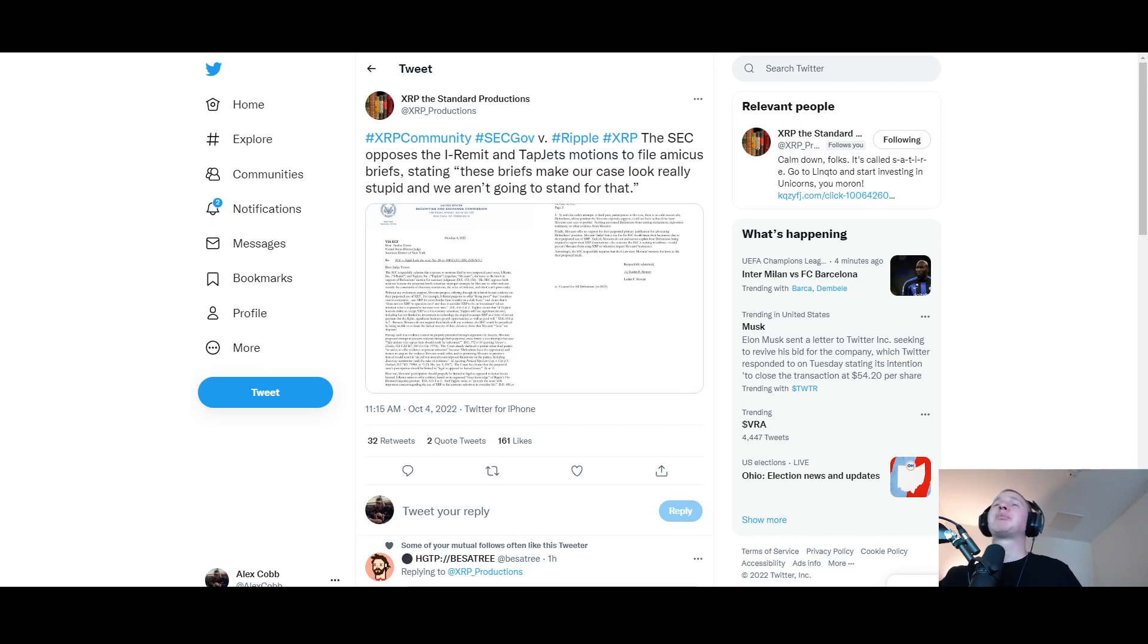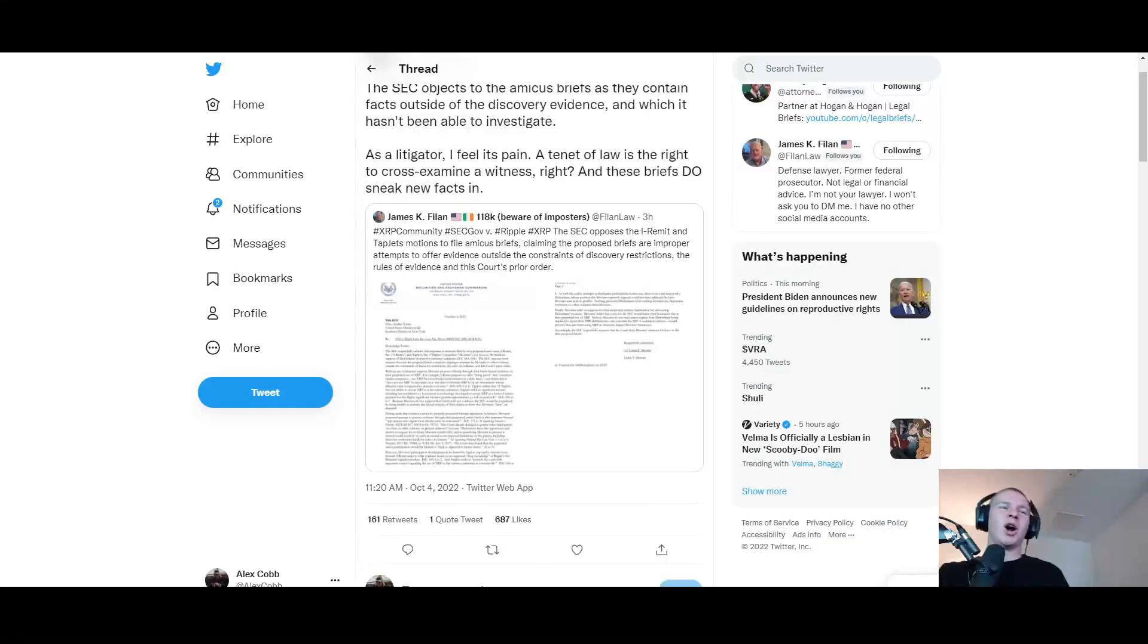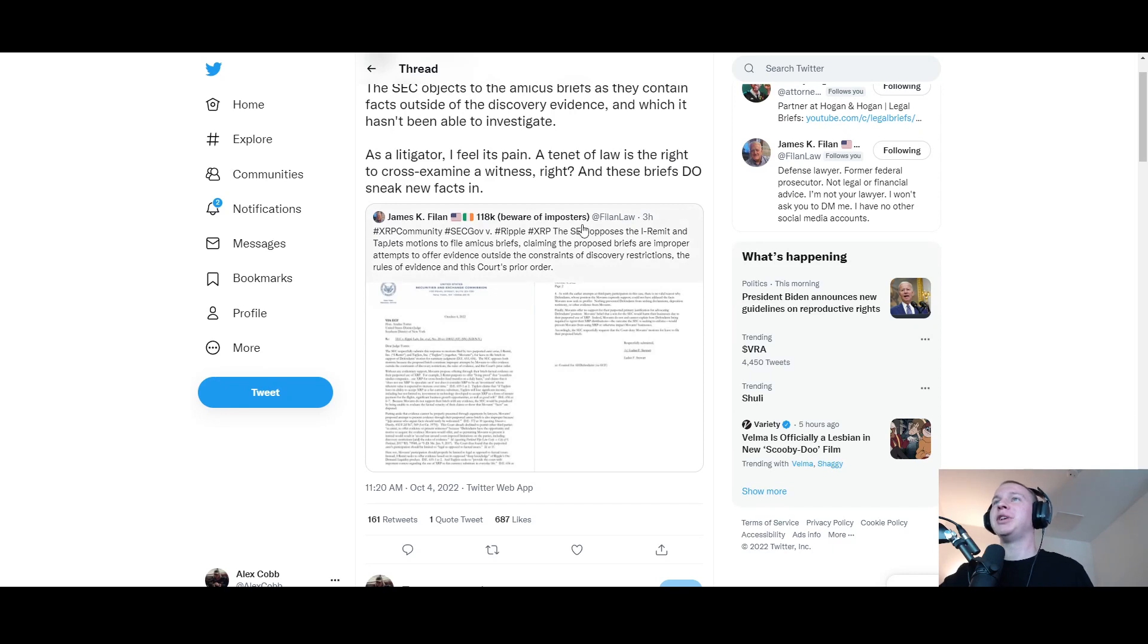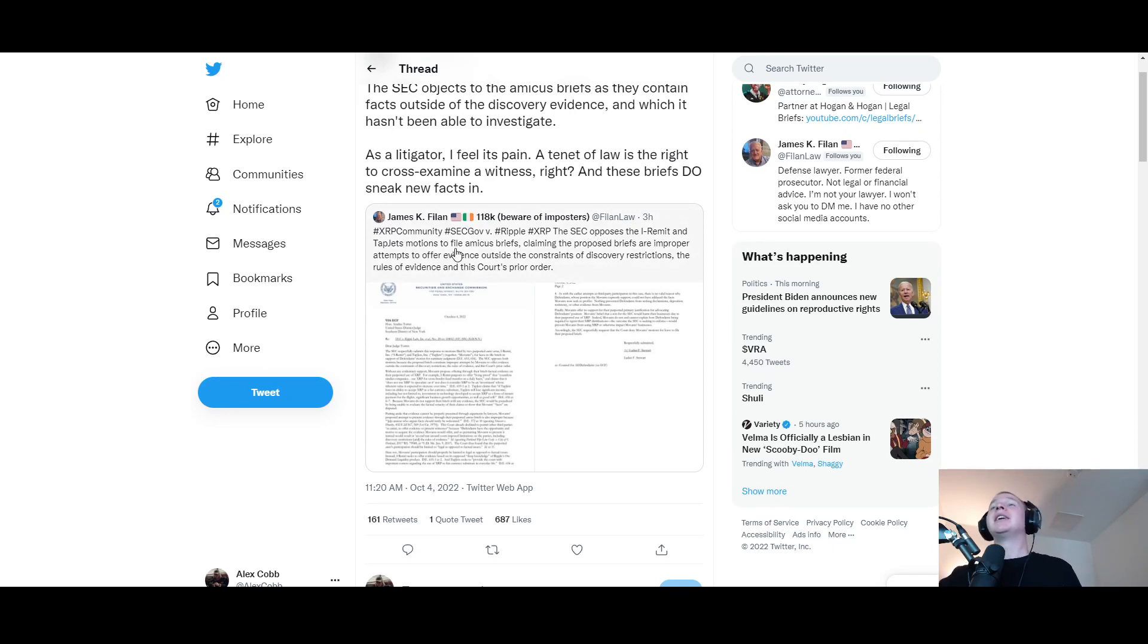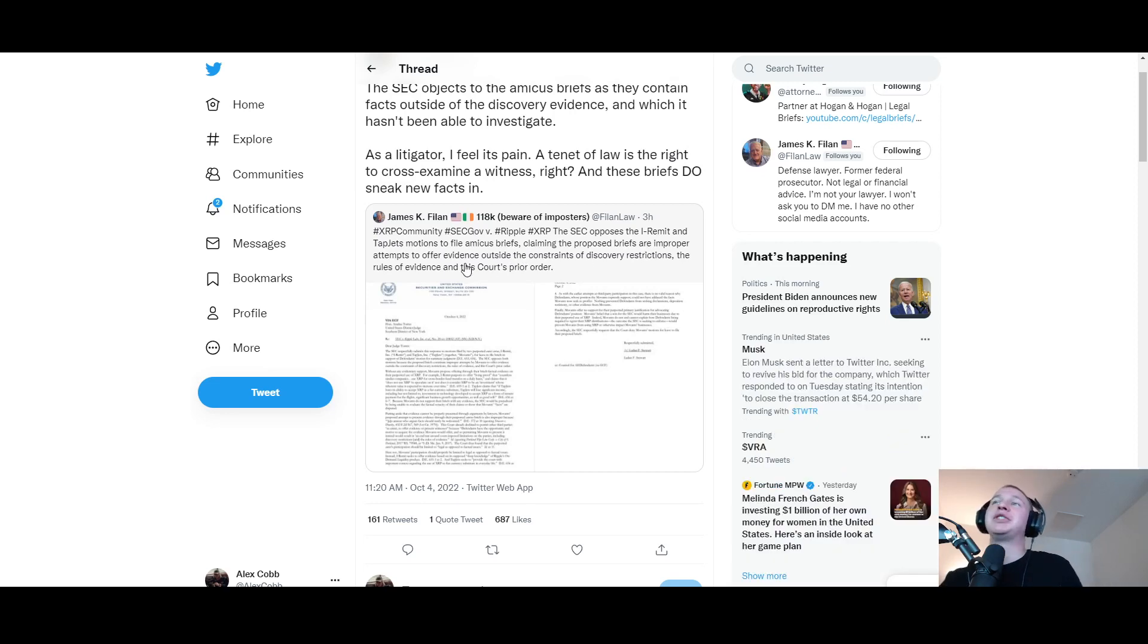Here it is - the SEC opposes the I-Remit and Tap Jets motion to file amicus briefs stating quote 'these briefs make our case look really stupid and we aren't going to stand for that.' That's just a little satire, but here's the real information: the SEC opposes the I-Remit and Tap Jets motions to file amicus briefs.